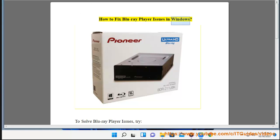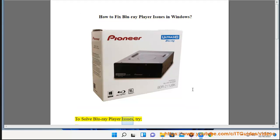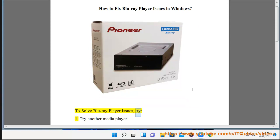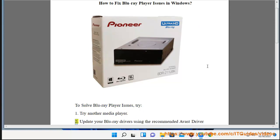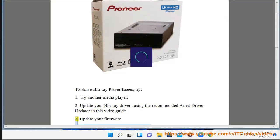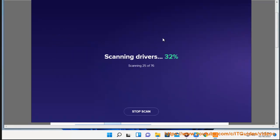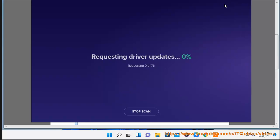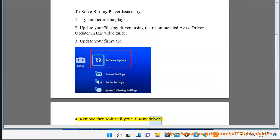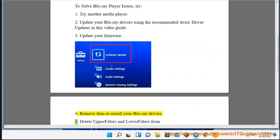How to fix Blu-ray player issues in Windows. To solve Blu-ray player issues, try: 1. Try another media player. 2. Update your Blu-ray drivers using the recommended Avast driver updater shown in this video guide. 3. Update your firmware. 4. Remove and reinstall your Blu-ray drivers.